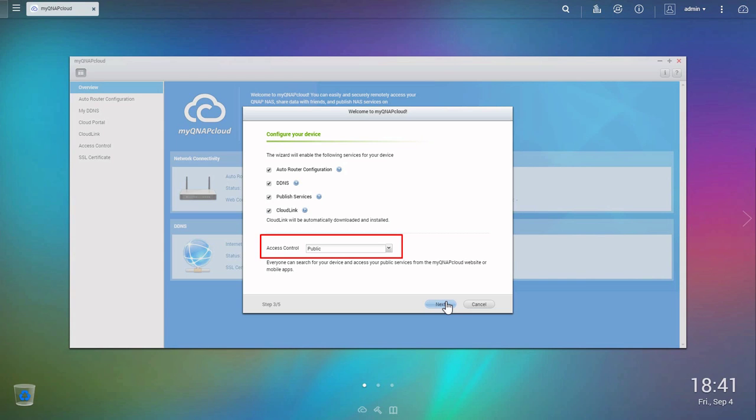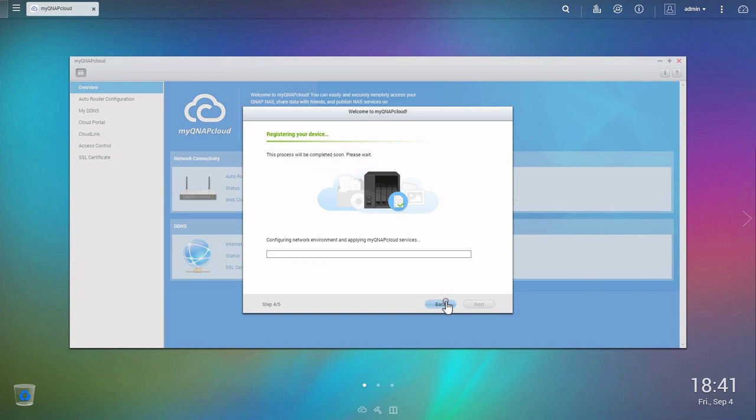In Access Control, choose Public so you can search for your device on the MyQNAP Cloud website or your mobile apps.